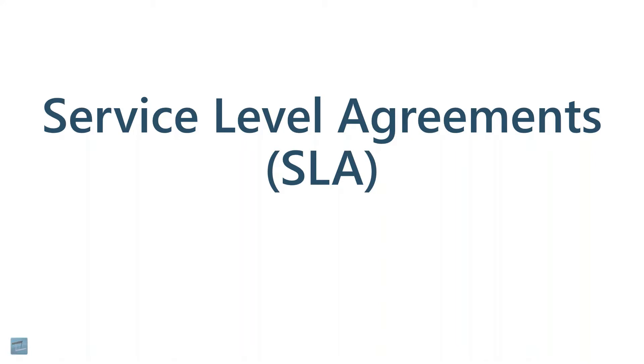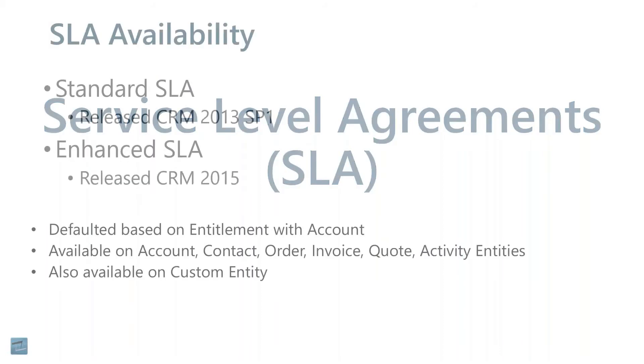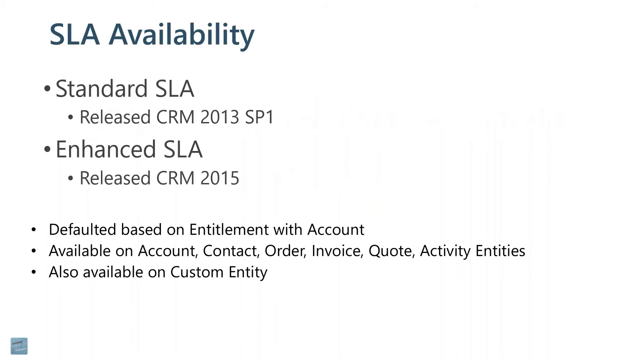The next topic we're going to discuss is service level agreements and timers that might go with that. These are called SLAs, which is a little bit of pre-information here. SLAs are service level agreements.